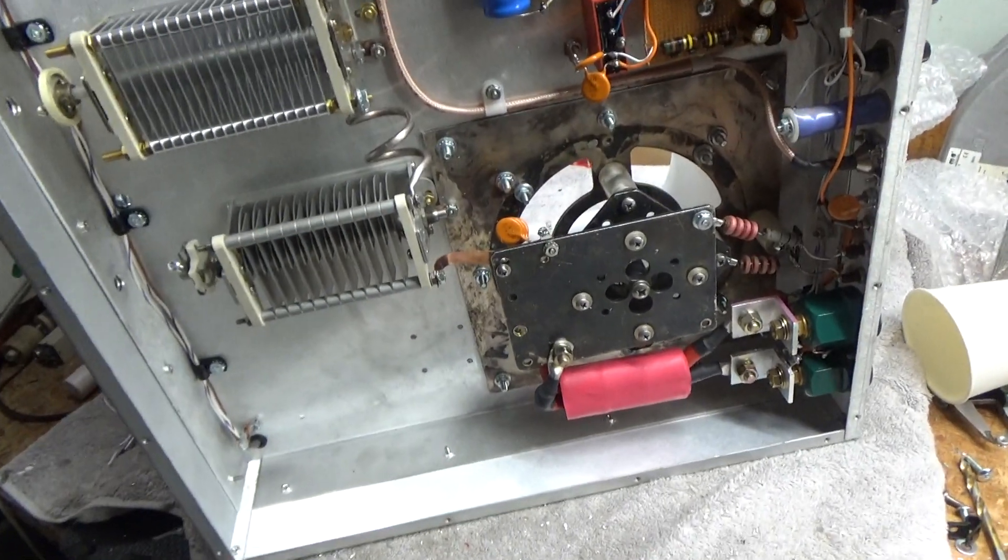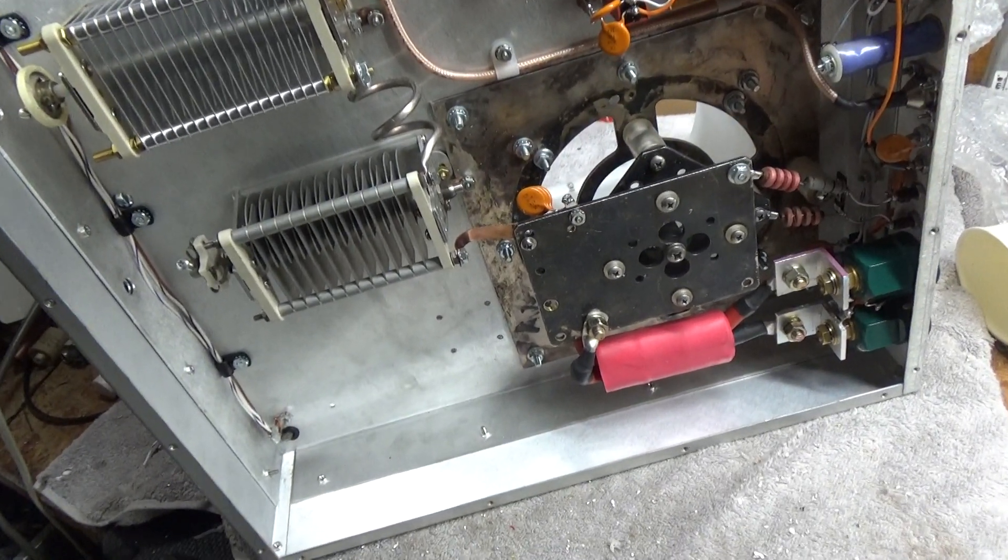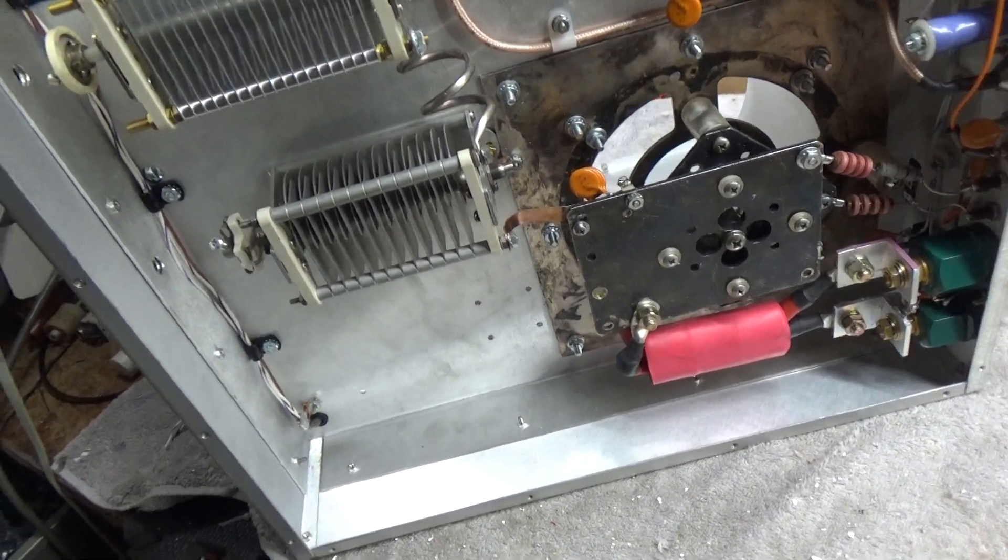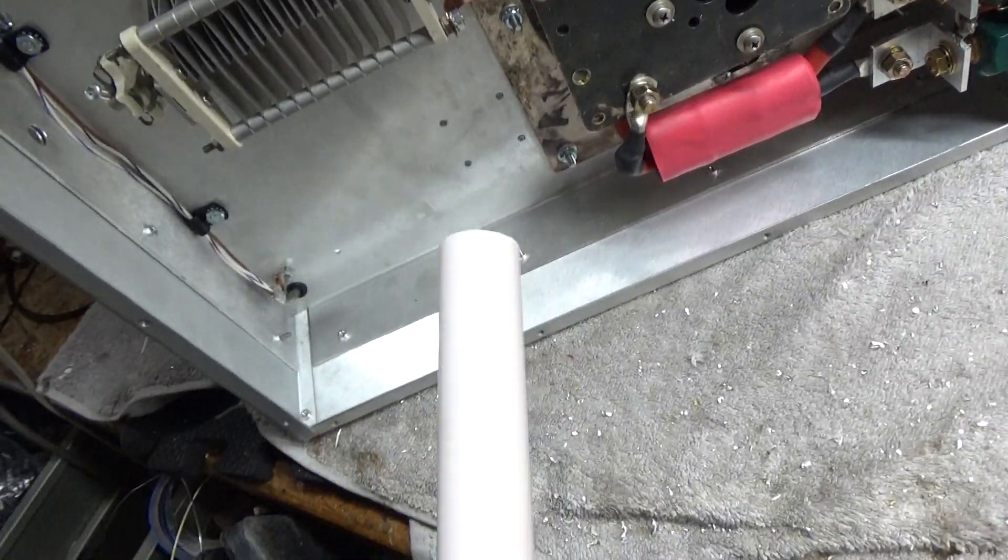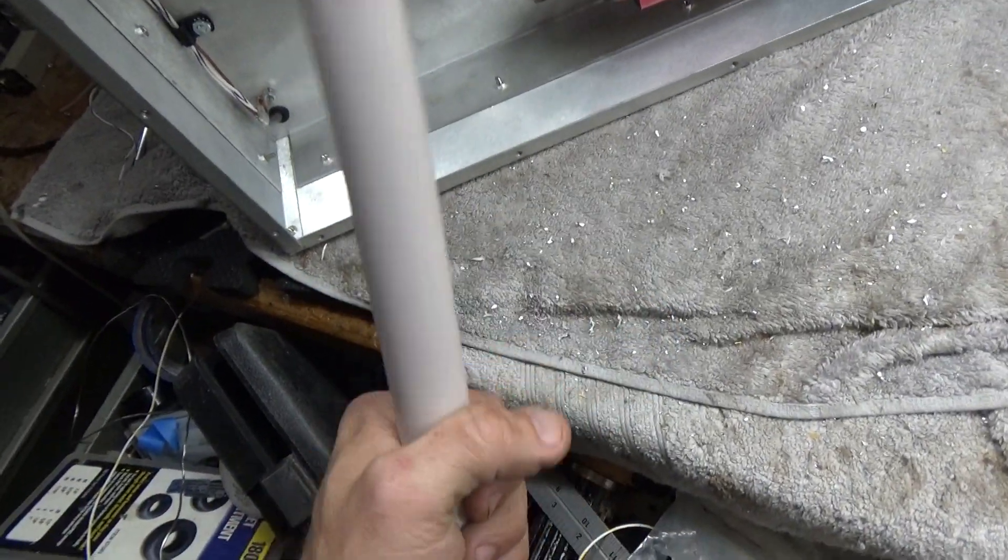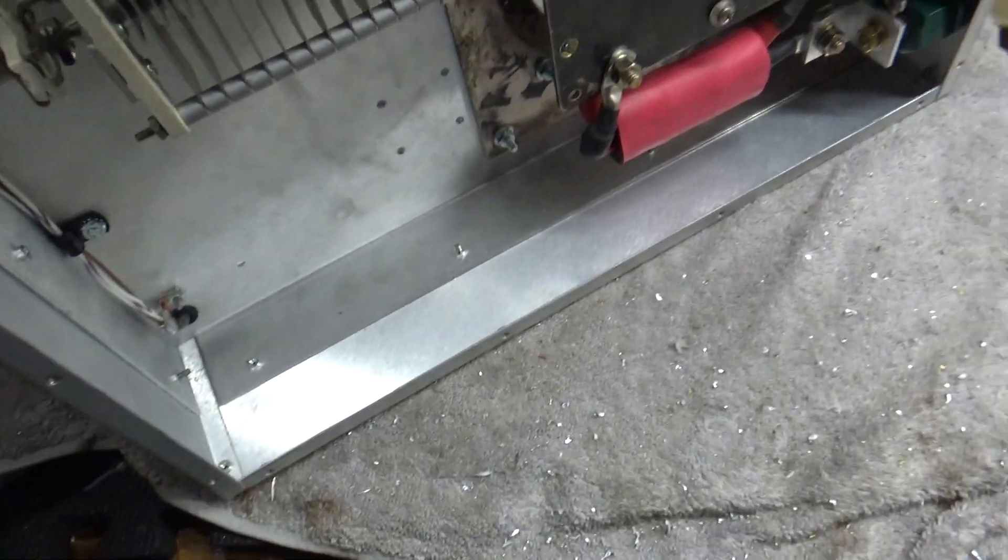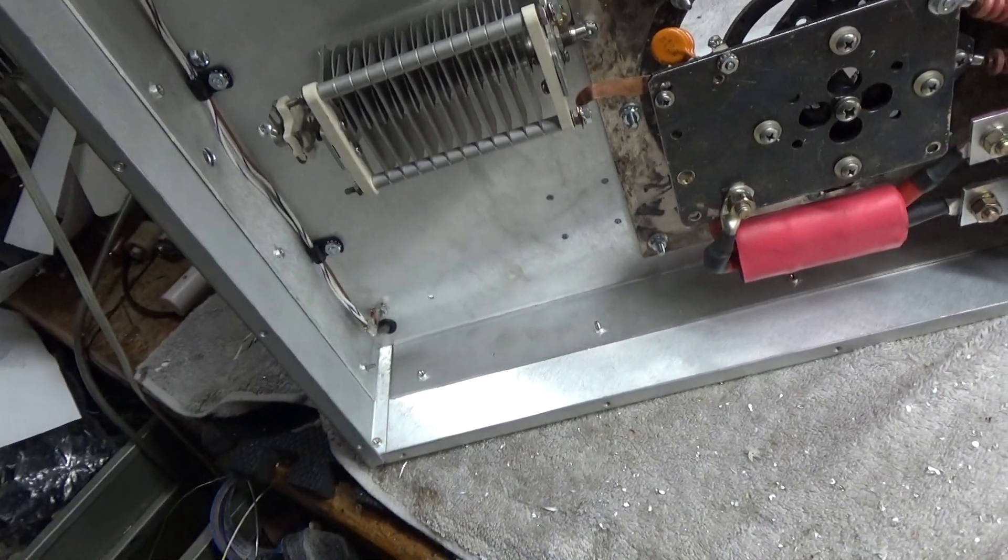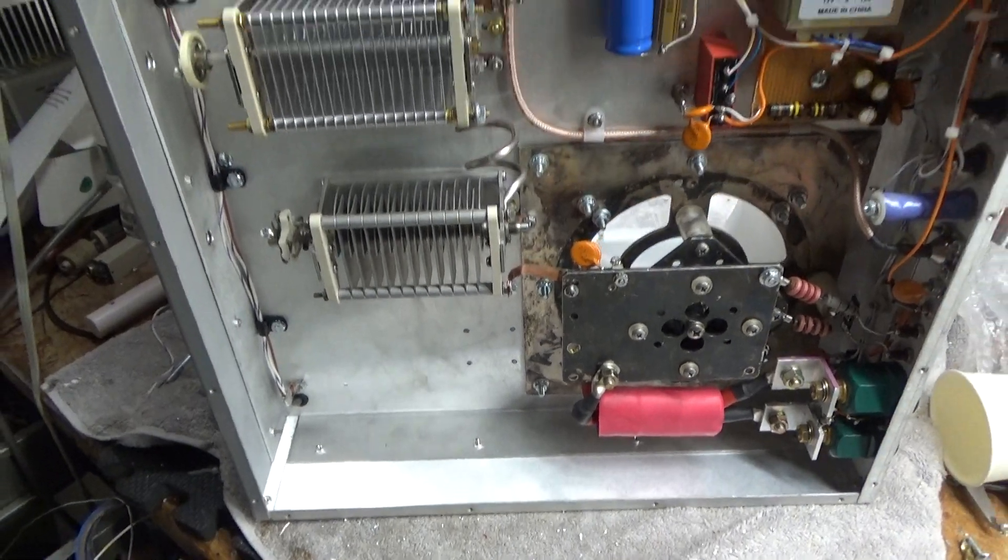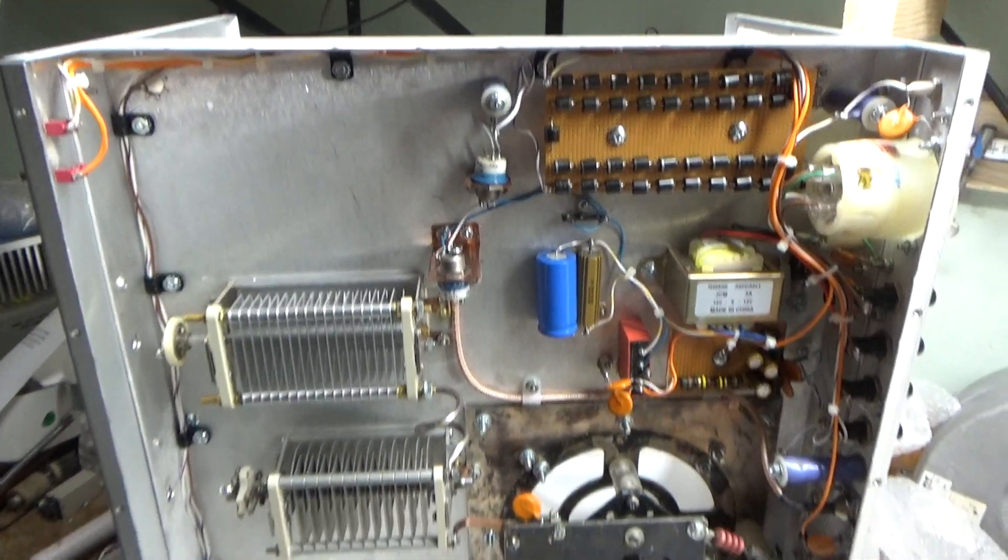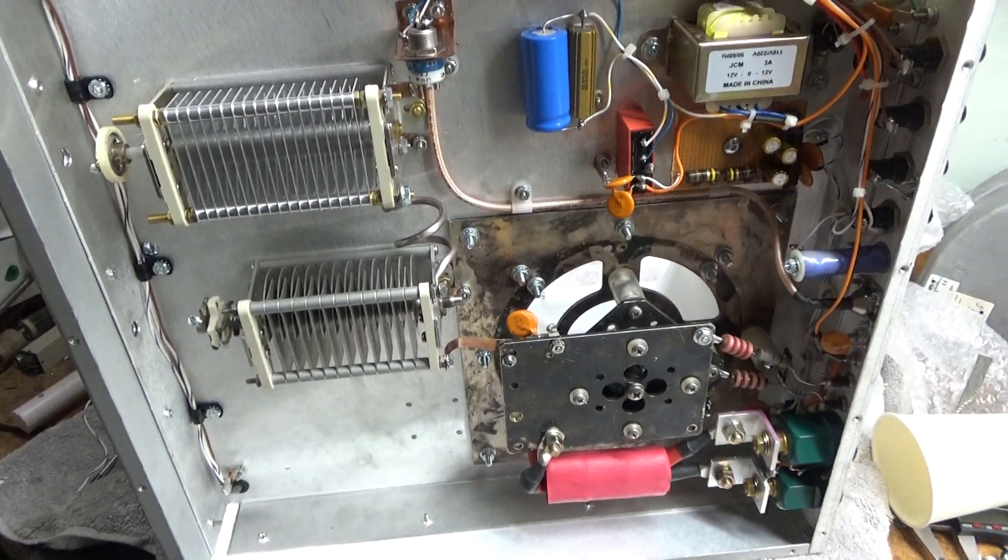Next step will be making the plate choke. I have all the specs for that. It's going to be really short. This is Teflon rod. I'll be using 19 gauge enamel wire. So I'll probably be doing that tomorrow. As long as no parts show up for the amps today.